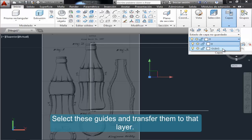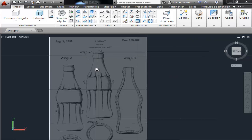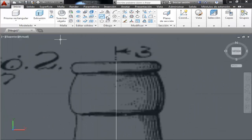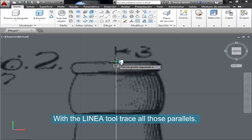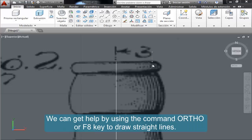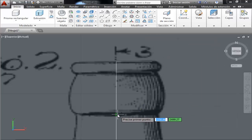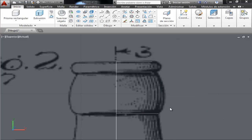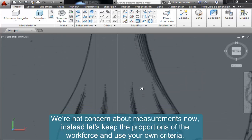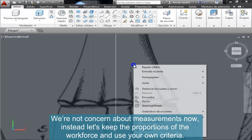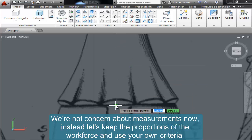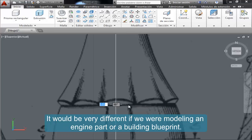Select these guides and transfer them to that layer. With the Line tool, trace all those parallels — we can get help by using the Ortho command or the F8 key to draw straight lines. We are not concerned about measurements now; instead let's keep the proportions of the figure and use your own criteria. It would be very different if we were modeling an engine part or a building blueprint.